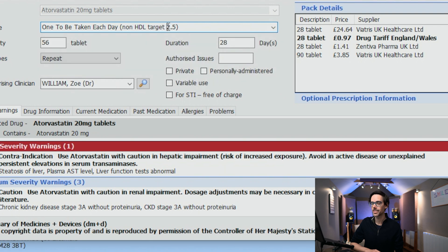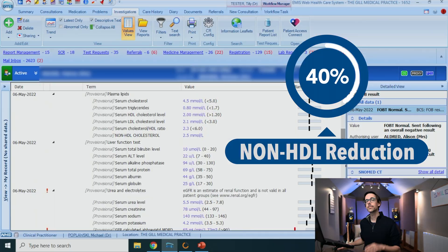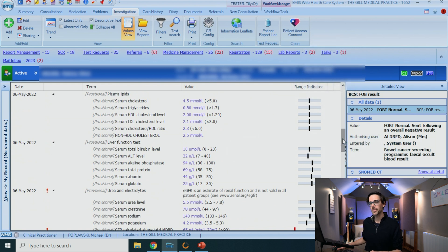If they are on a statin, let's see what their non-HDL target is. Something we started doing following an audit by one of the FY2s in our practice is adding the target non-HDL in the dosage field. That way, both clinicians and patients can see where their targets should be. This follows a new NICE update suggesting that even for primary prevention, we no longer fire and forget, but actually aim to reduce the non-HDL by 40%.